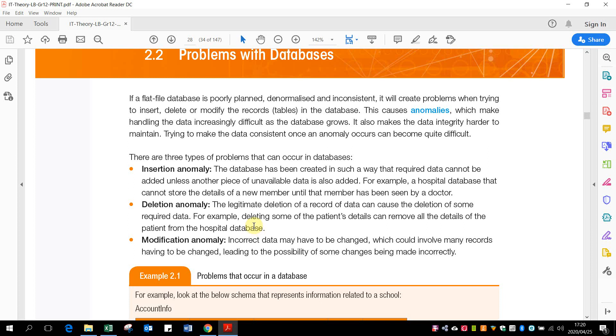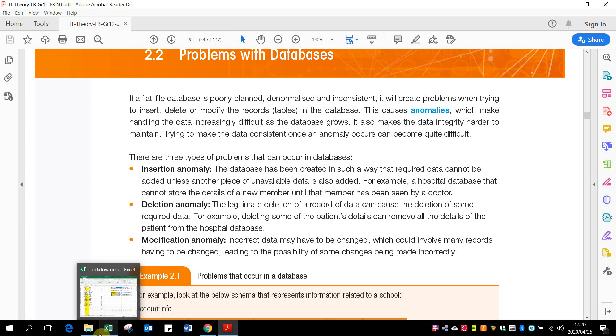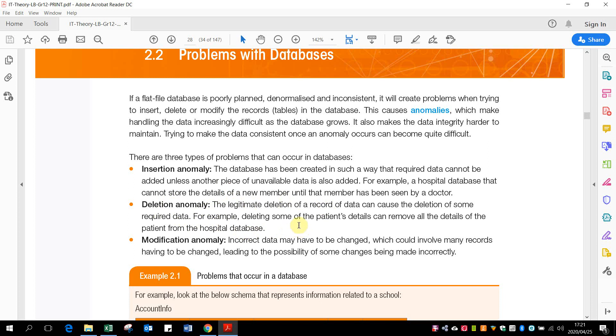And then the hospital, because that patient's not with doctor A anymore, it removes the complete patient even though that patient might have just moved to doctor B who's in the same hospital. So that would be a delete anomaly where you delete information that should not be deleted. They only wanted to remove the doctor that the patient was seeing, but by doing that, they actually removed the whole patient.